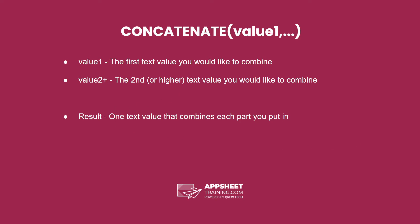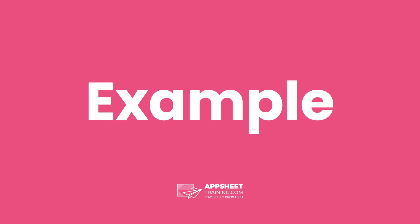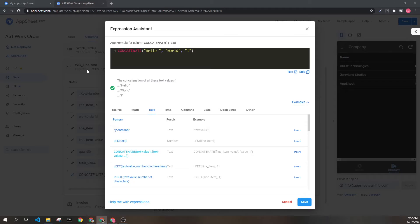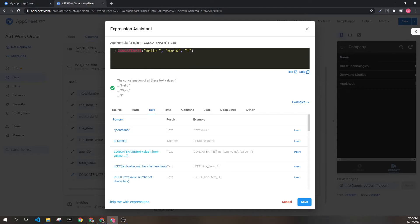The result is one text value that combines each part you put in. Here we can see a basic example using static values. We have the concatenate expression and three things we want to combine: "Hello" with a space, "world", and an exclamation point. This will create something that says "Hello world!".